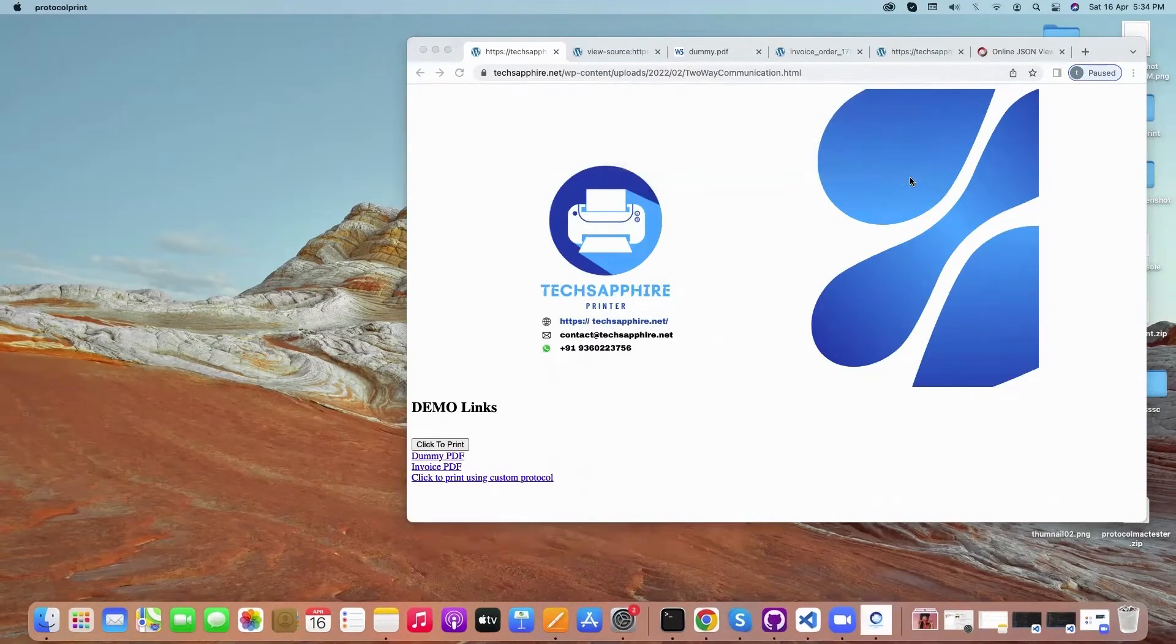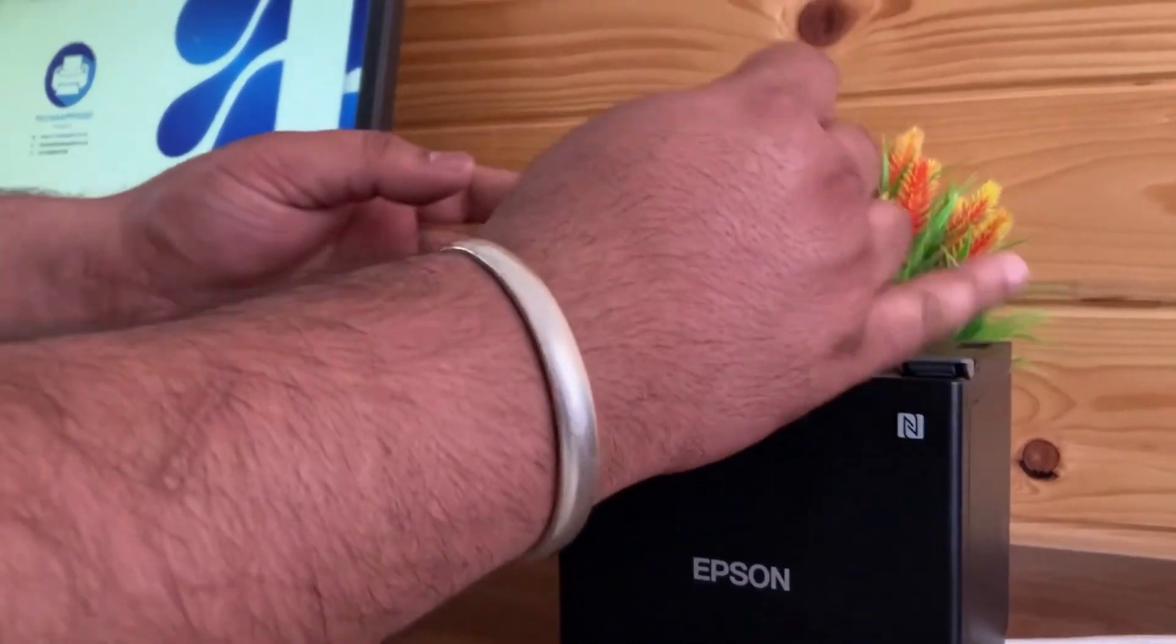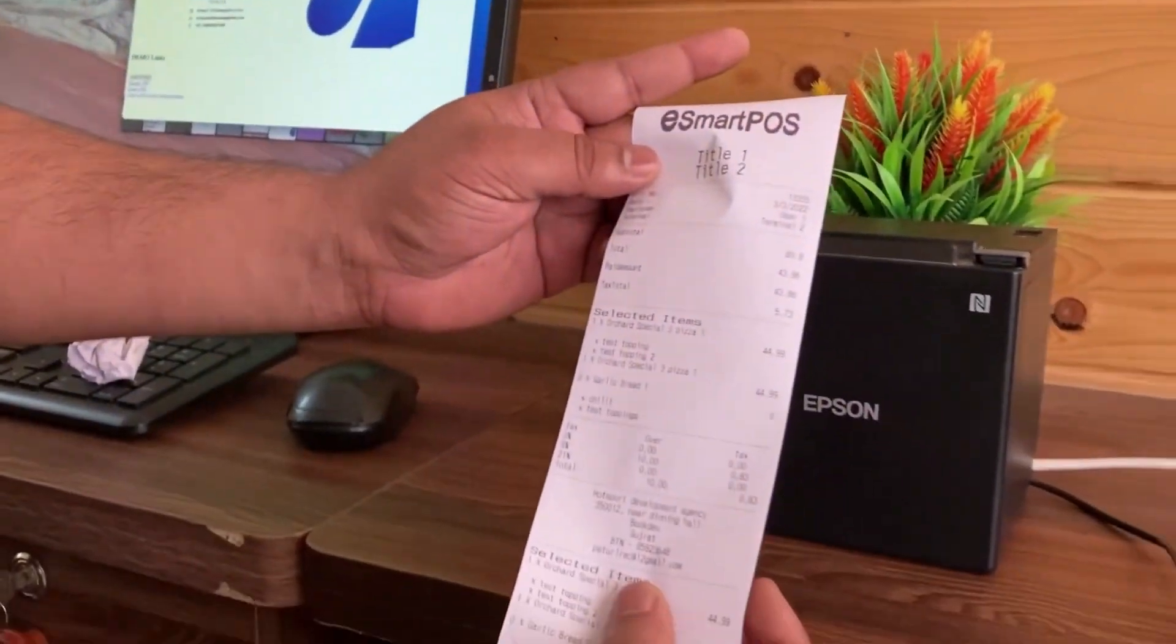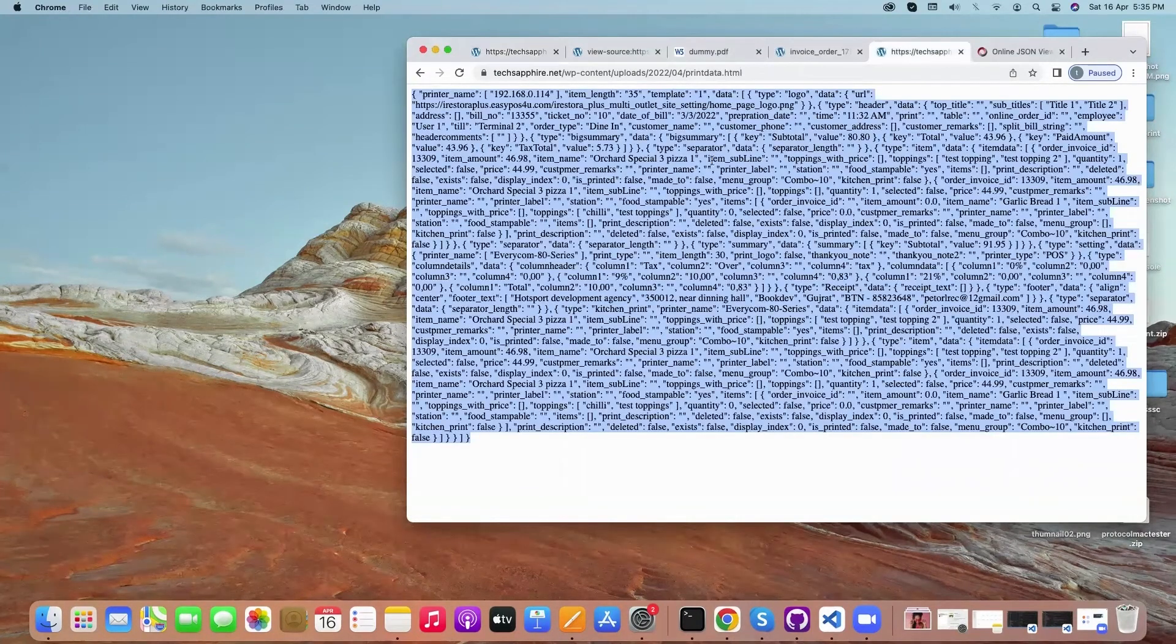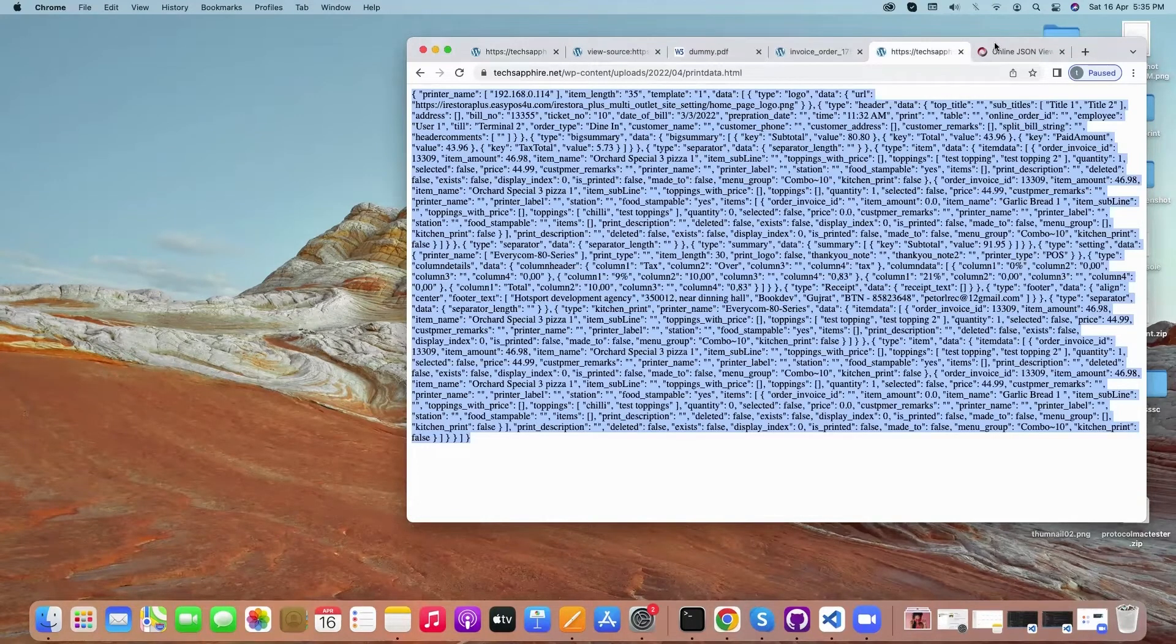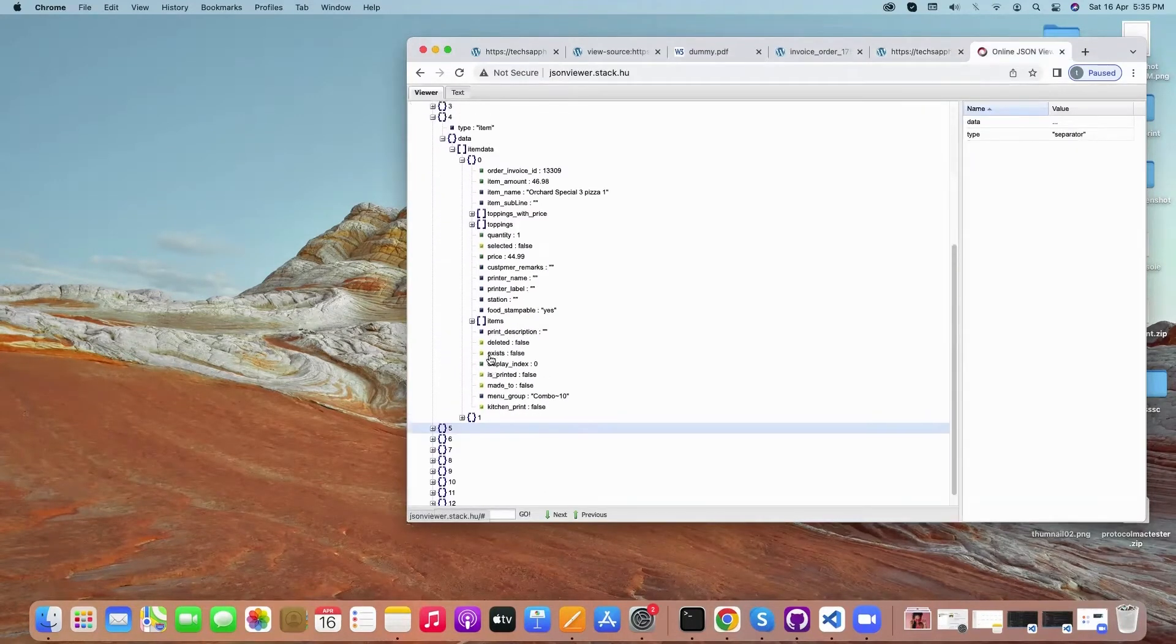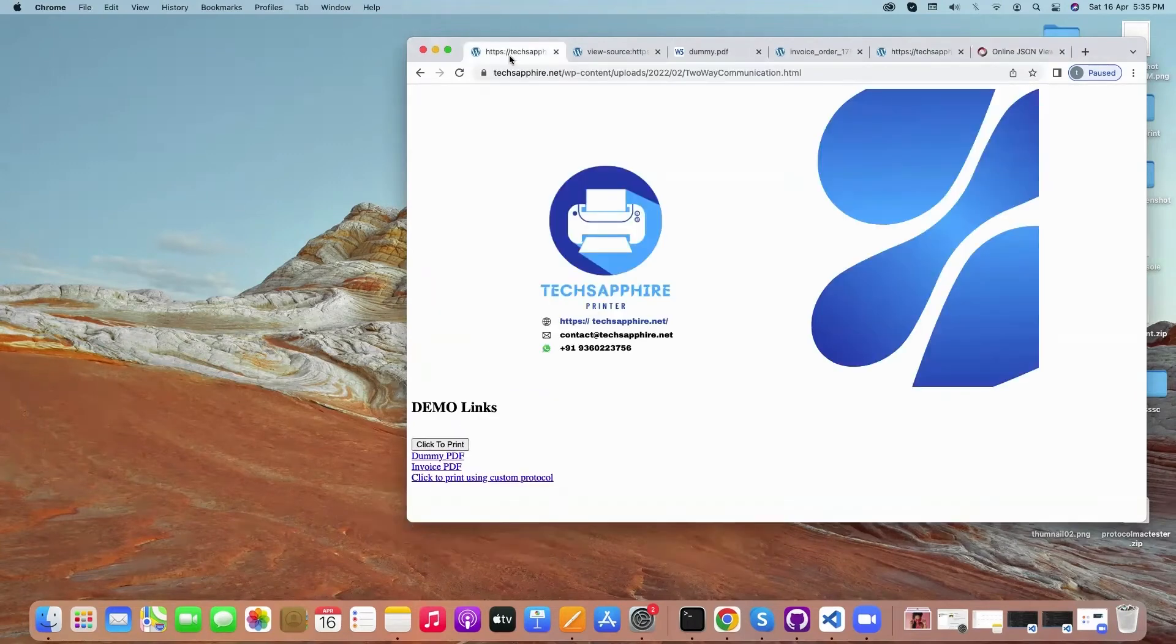Now, how it works: when we click on the custom protocol link, it goes to an API, gets the data in a JSON format, and then converts this JSON format into printable format and sends it to the printer.